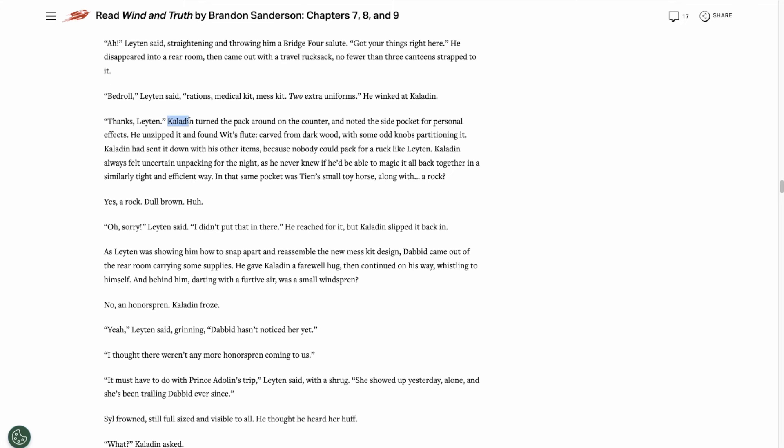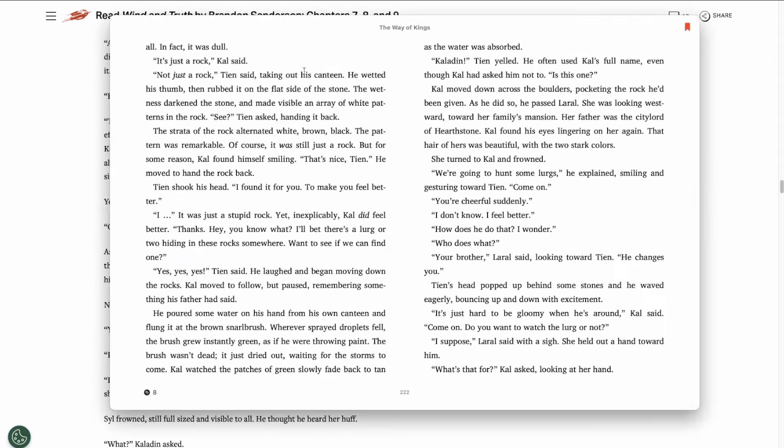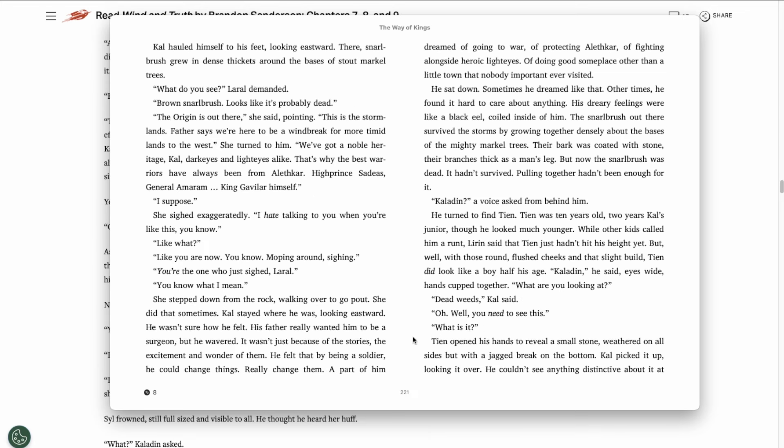Kaladin goes through the personal effects pocket of the rucksack and he finds Wit's wooden flute, Tien's small toy horse that he got back in Rhythm of War, and a rock. A dull brown rock. Leyten tells him that he didn't put that in there. Hmm, that's strange. It seems like Kal stumbled across another one of Tien's objects.